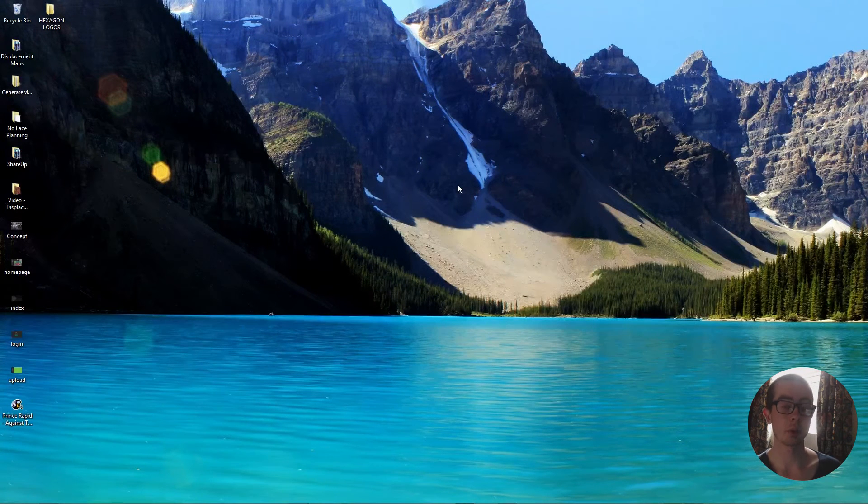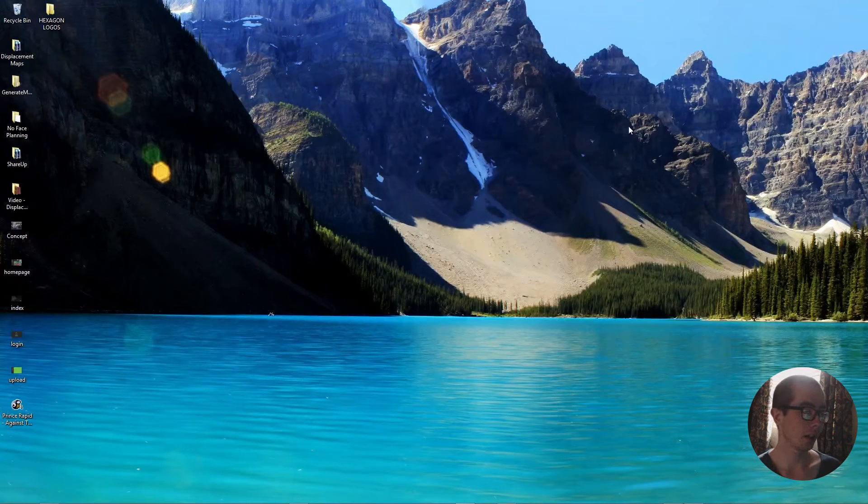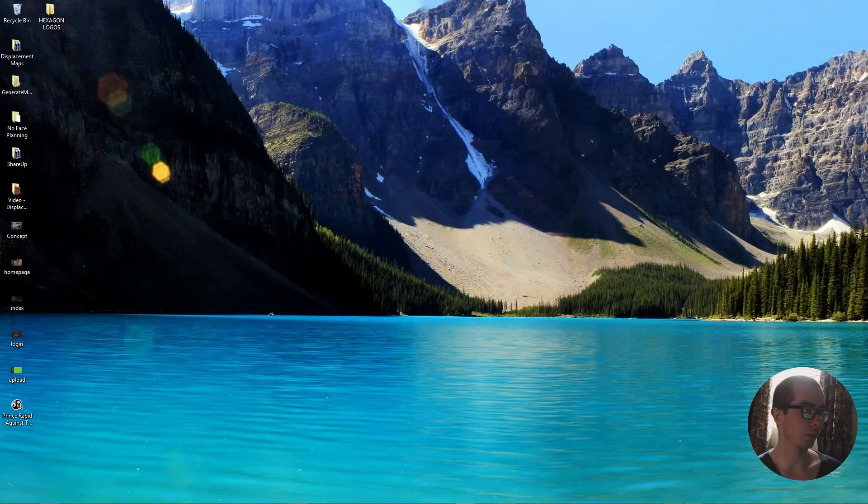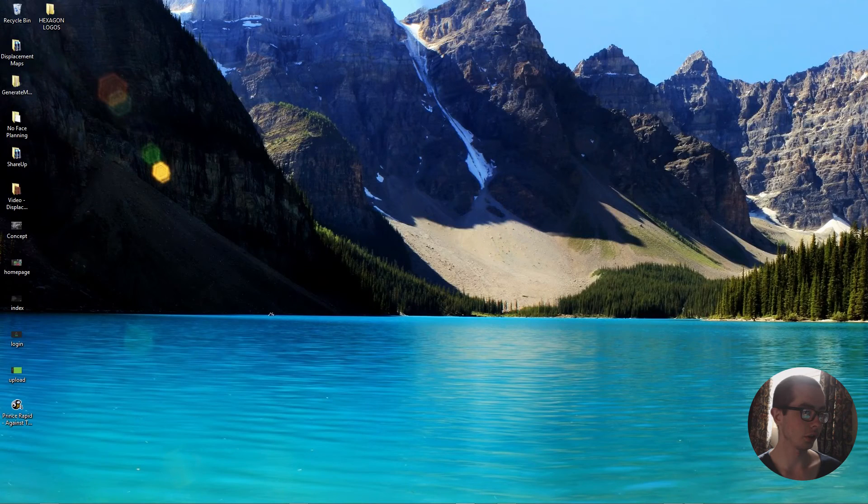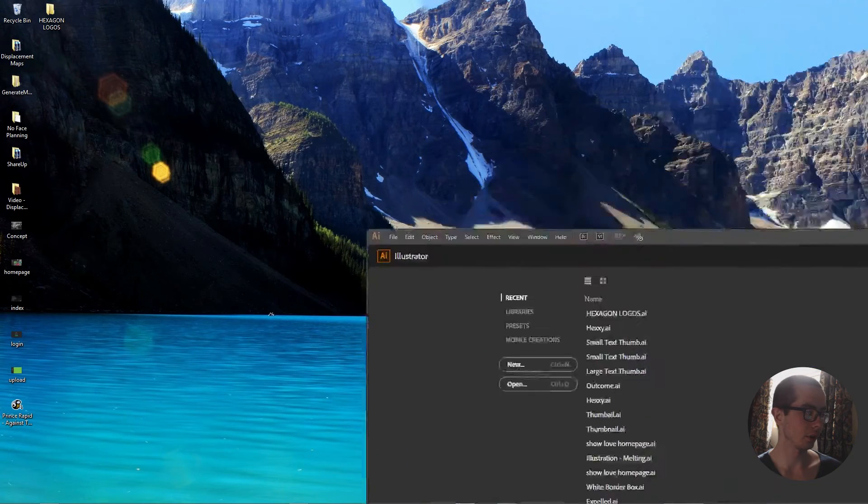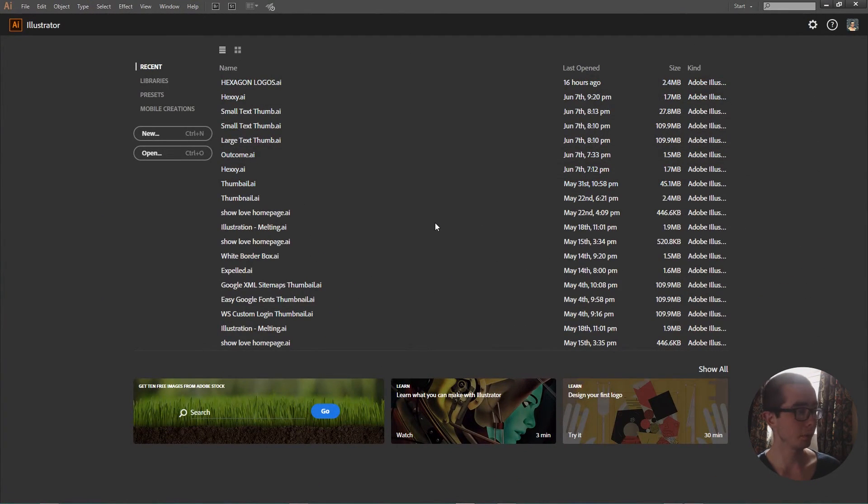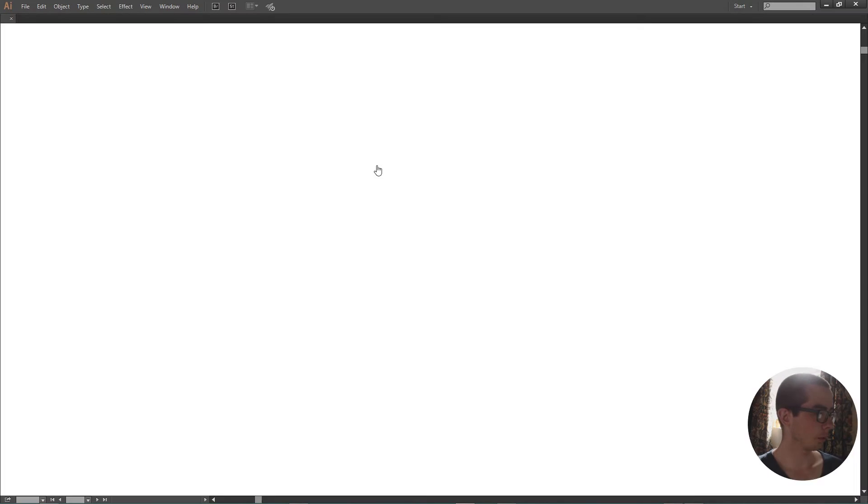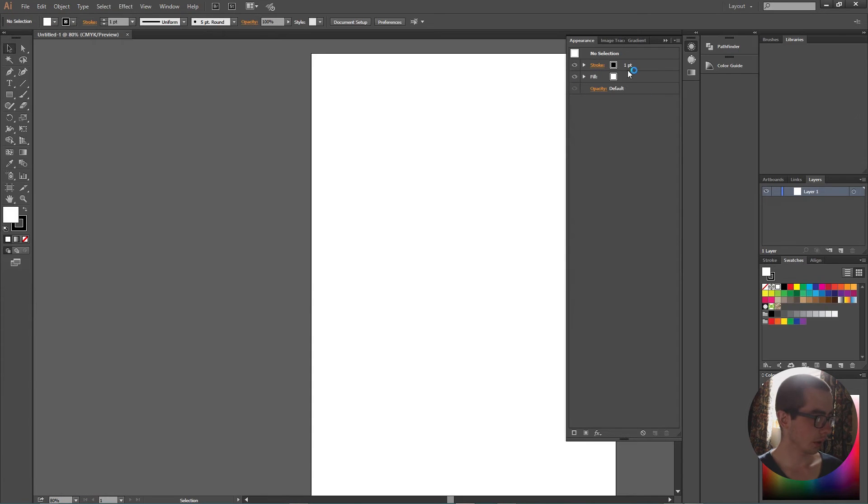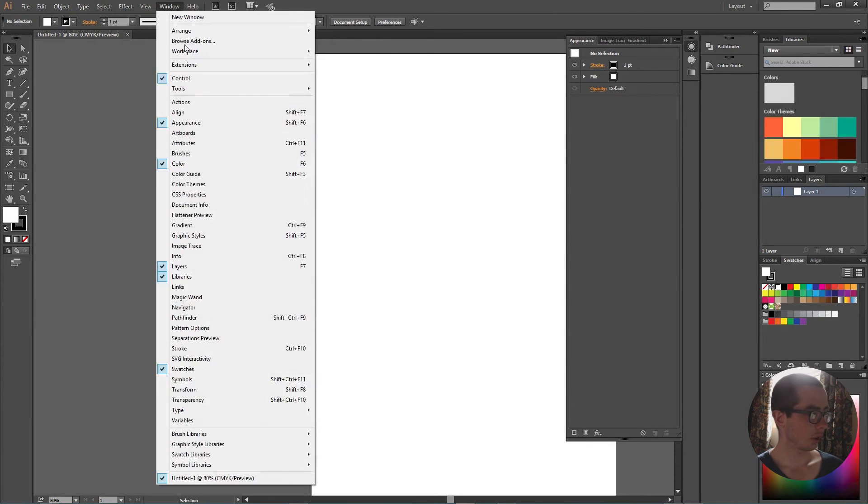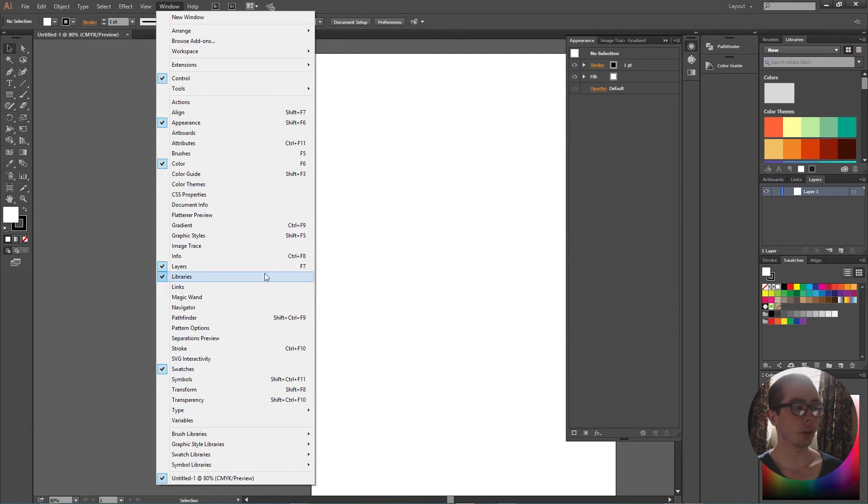But you can apply the color themes depending on projects and depending on what you're going to be creating. So now I have Illustrator open and I open up a new document. And if we go to window and then libraries, I already have it open.